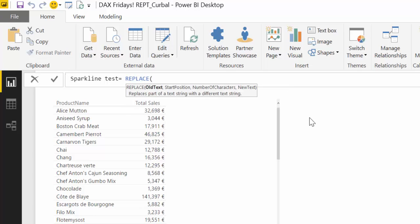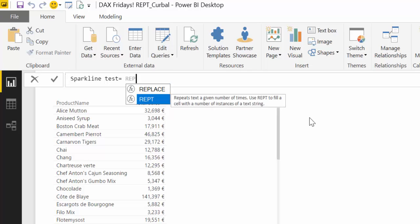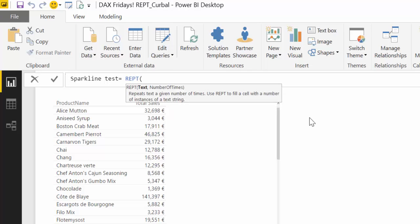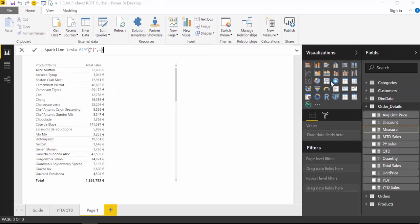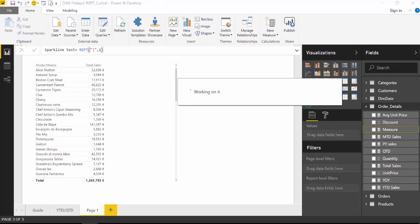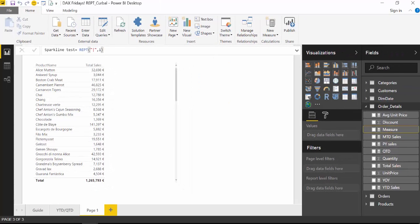And we're going to use the function REPT. And now what we want them to repeat is the bar. And now just so you see how it works, we say repeat this one time. It's very simple to use.